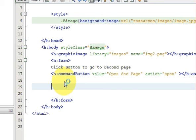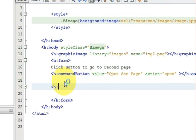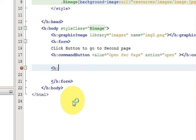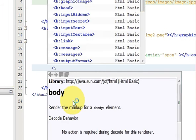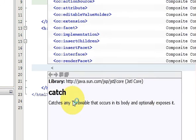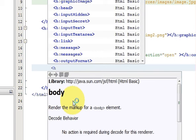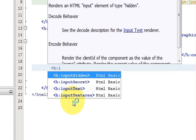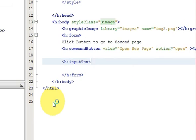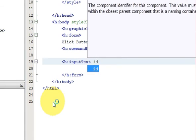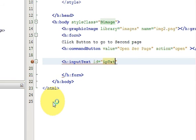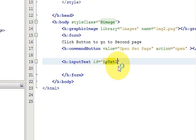In here I will create h:inputText, and then I will give it an id. The id is not required but it's good to give this id, and give it any value, so I will write ipText1 because it's an input text. This is our first input text.